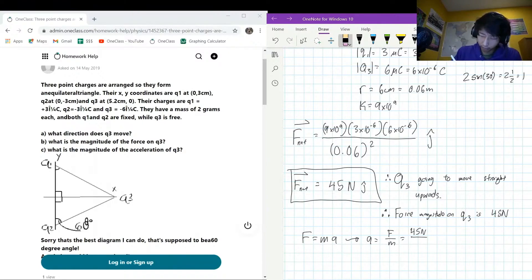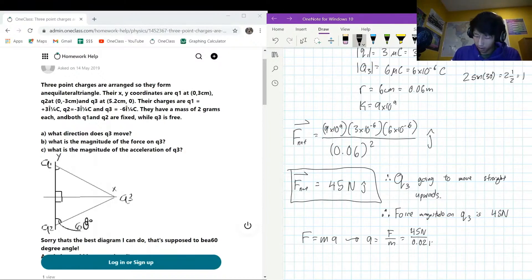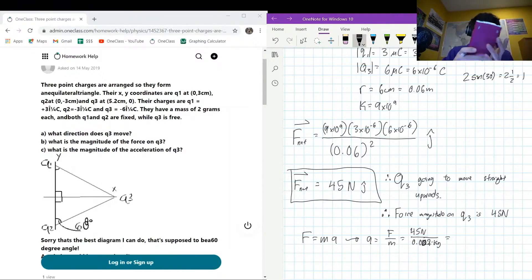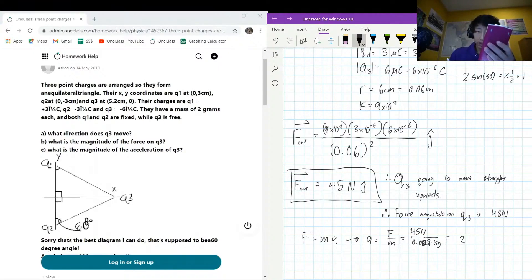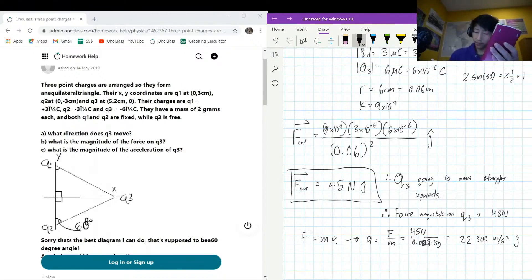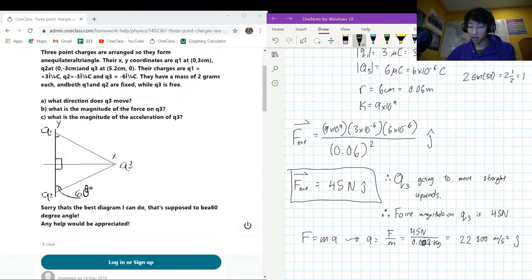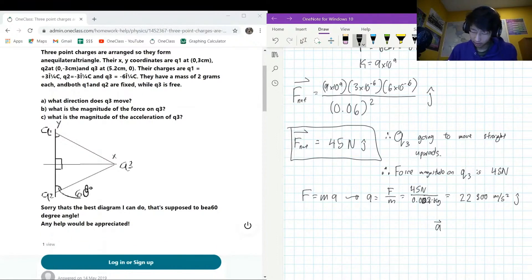Since r1 equals r2 and the electric force equals k·q·Q over r squared, and the absolute values of the charges are the same between the two pairs, the magnitudes must be the same. So the magnitude of F_q1 equals the magnitude of F_q2 — let's just call that F_q.